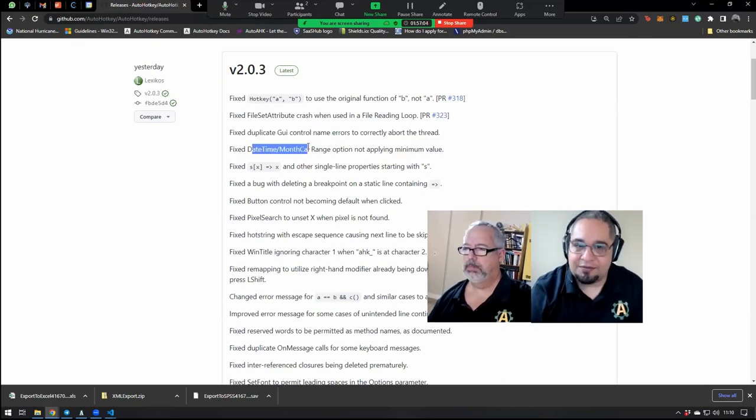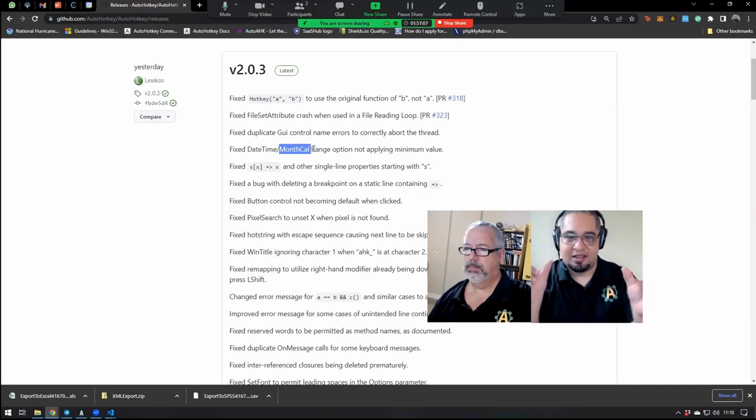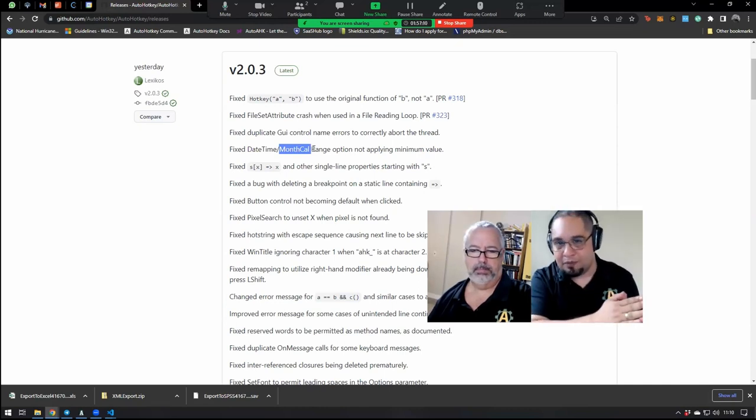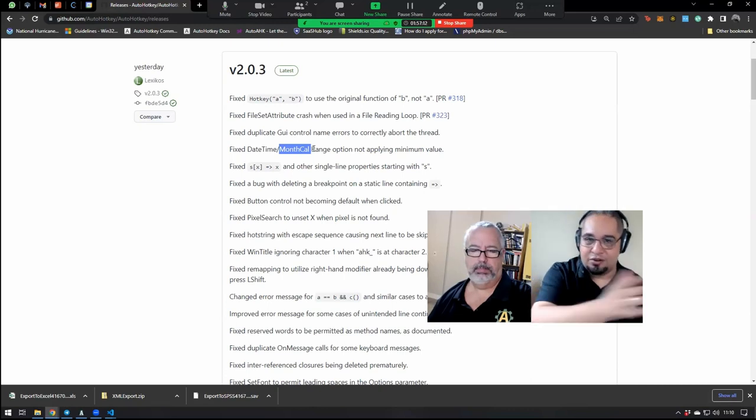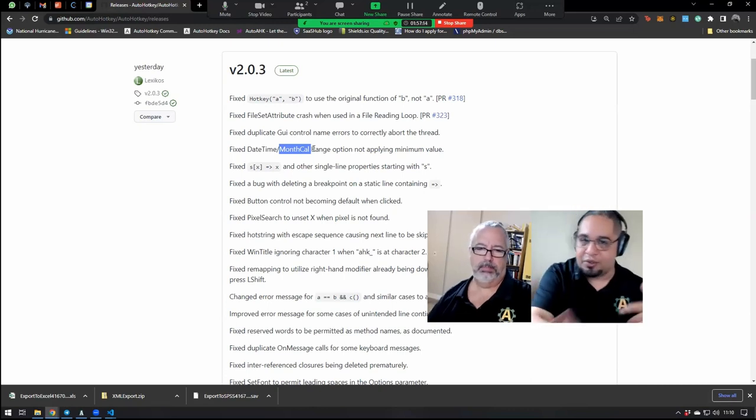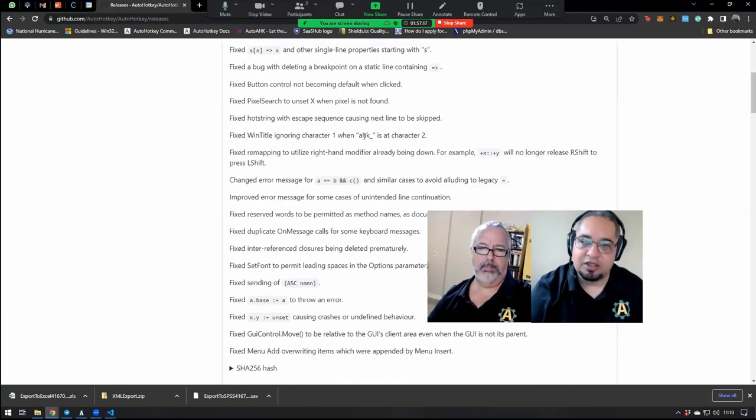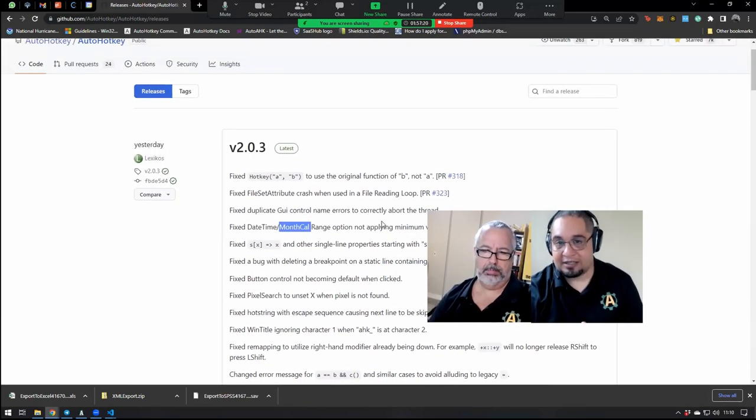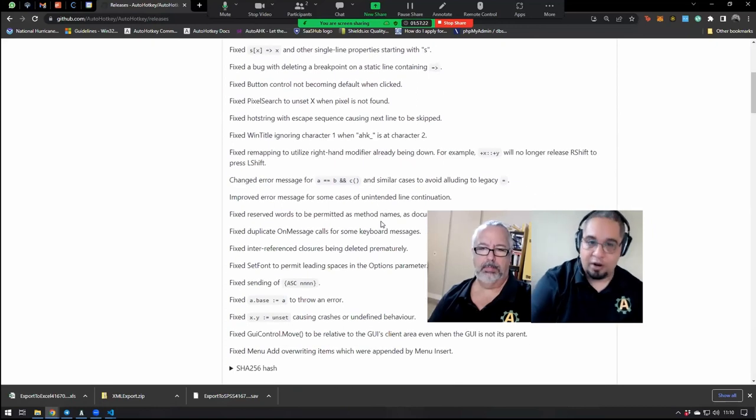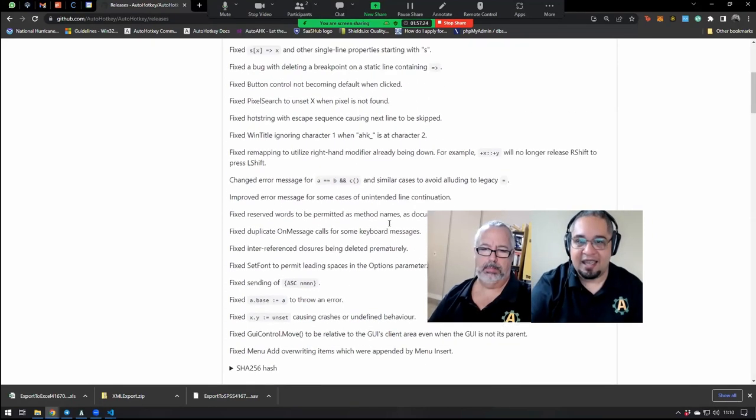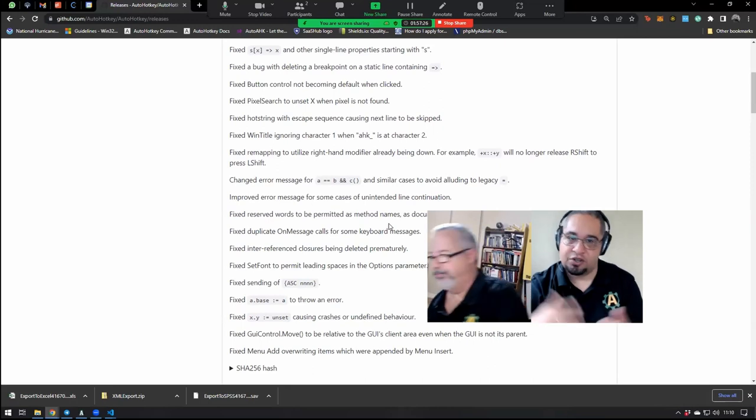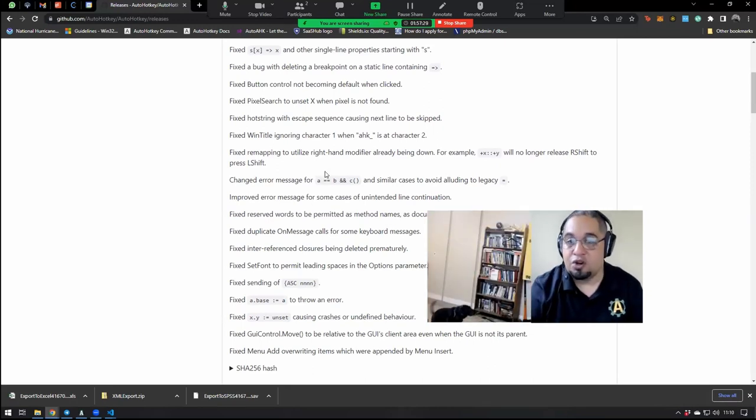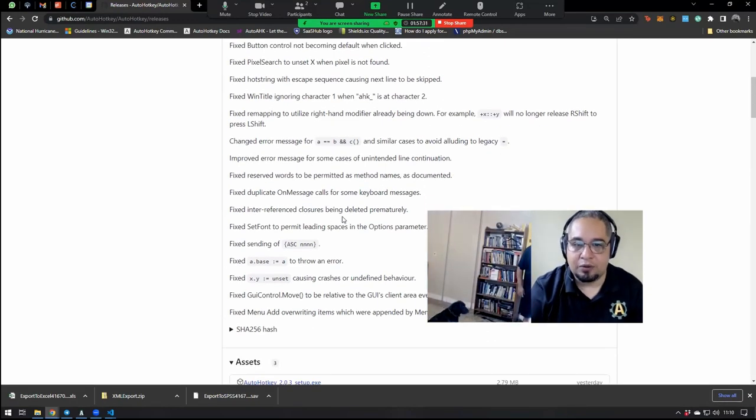and with the date and time month calendar, if you had a range, it was never applying the minimum option. So your date was always going to the left, even if you had a minimum there. Those kind of little details, again, not everybody are going to be affected by them. But once you were affected by it, it was really annoying, because you didn't have many workarounds available.